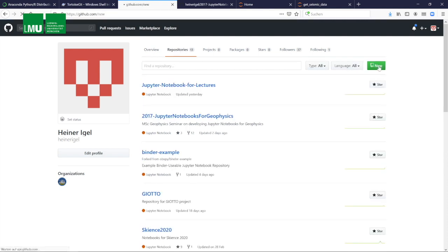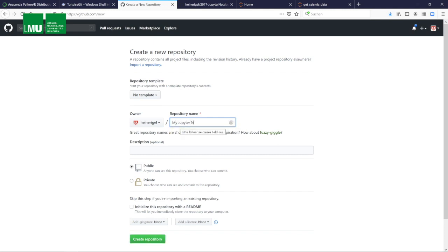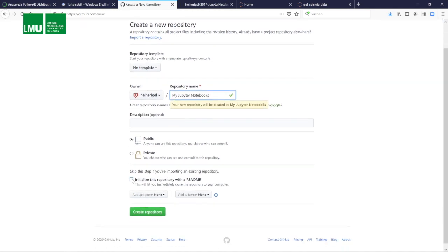What we do now is create a new repository on GitHub. You do that on your GitHub account. We call it my Jupyter notebooks and we initialize it with a readme file. That's good practice. Now we're creating a repository.